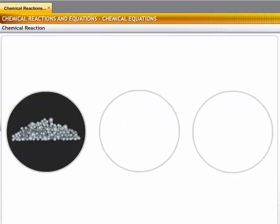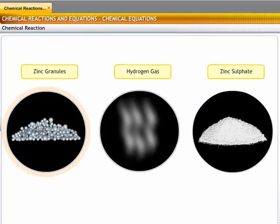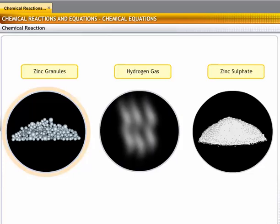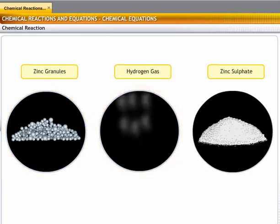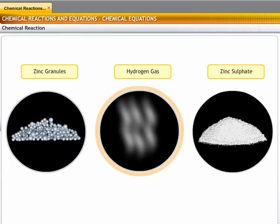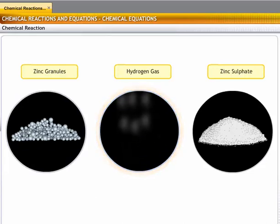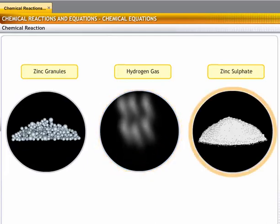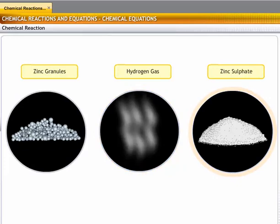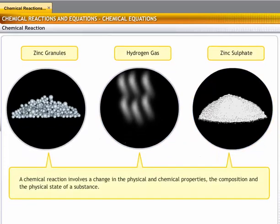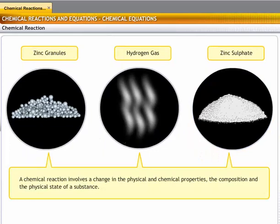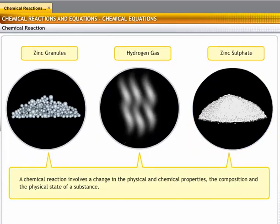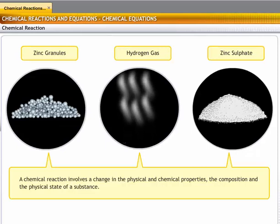As you saw in this experiment, the color of zinc changed during the reaction — that is, there was a change in physical properties. The reaction also resulted in the evolution of a gas, meaning the form of the reactant changed. Zinc reacted with sulfuric acid to form zinc sulfate, a salt, so the composition of the reactants changed. Hence, a chemical reaction involves the change in the physical and chemical properties, the composition, and the physical state of a substance, whether an element or a compound.